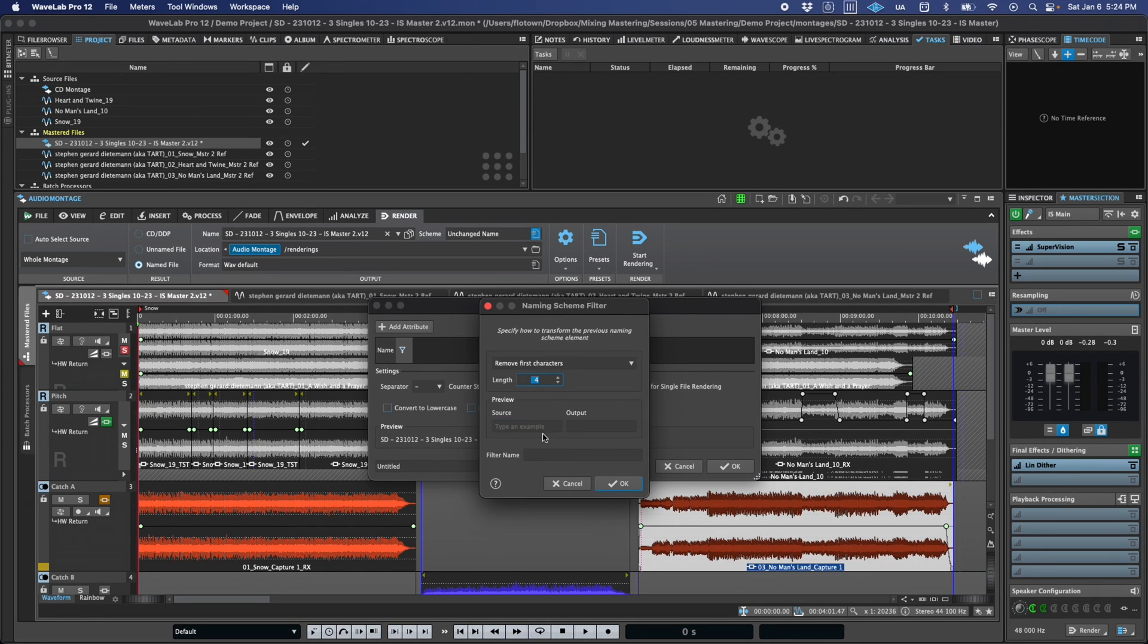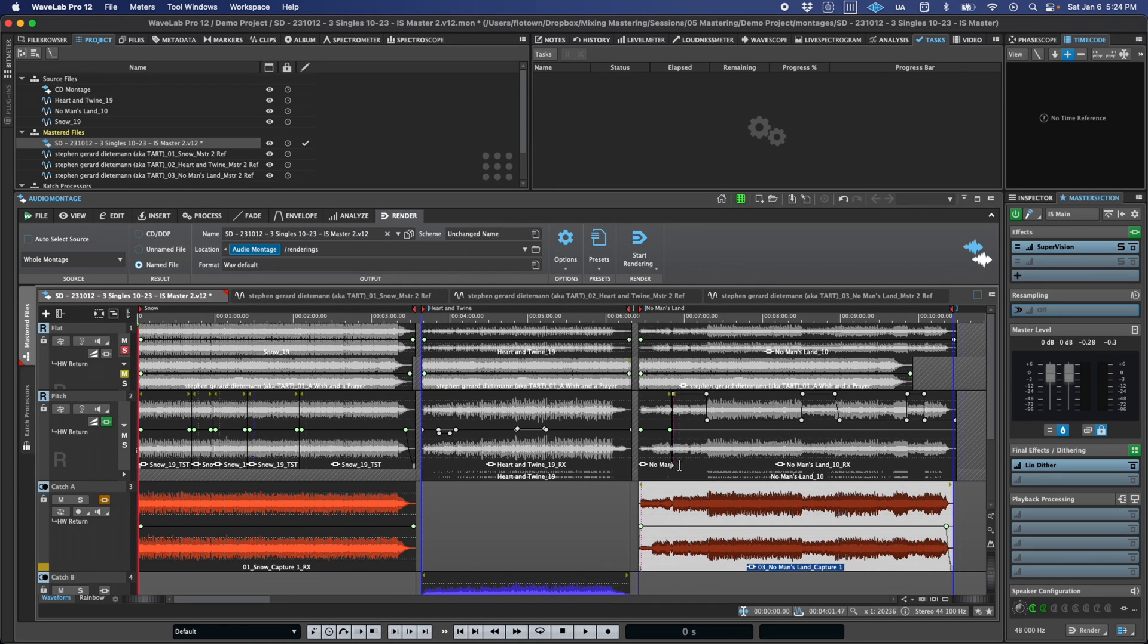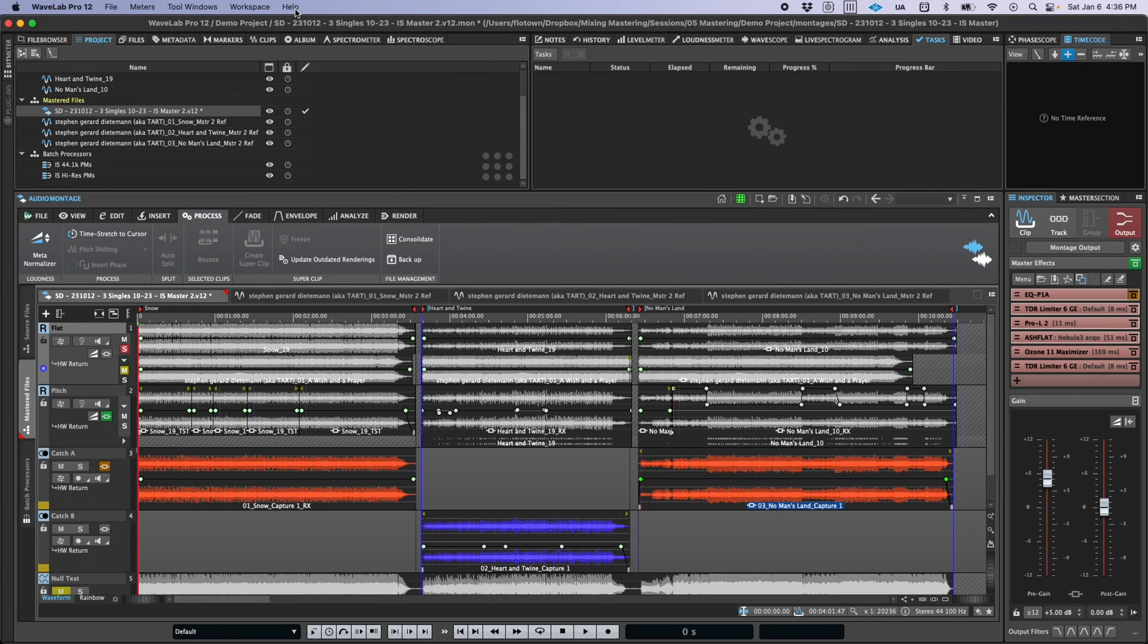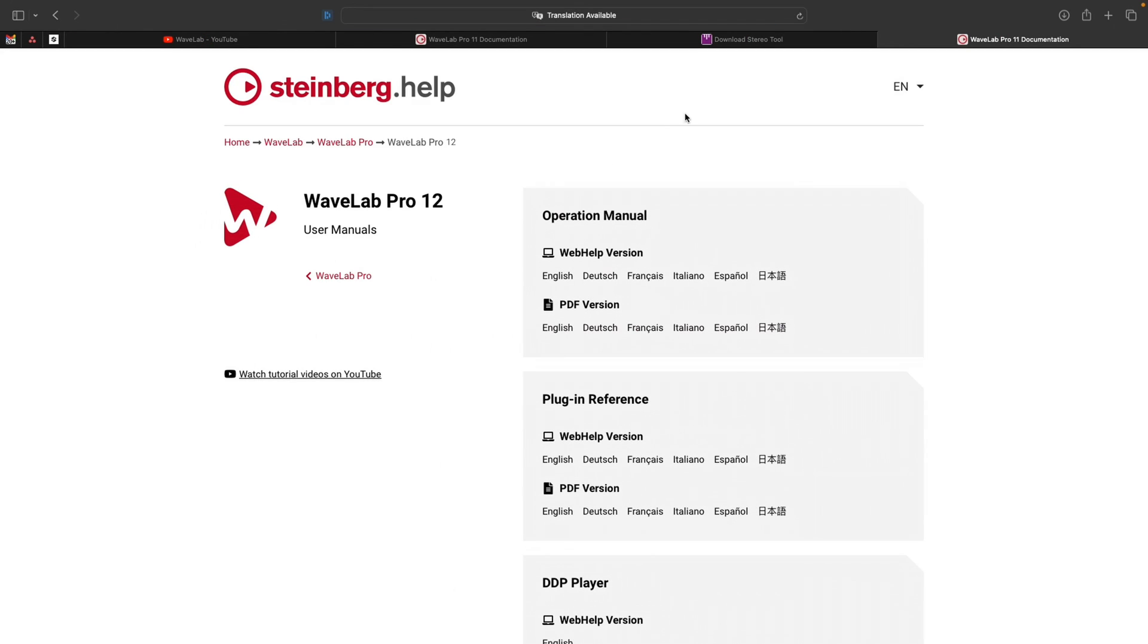So, those are the new workflow and productivity features in Wavelab 12. If this was helpful, we'd love it if you gave the video a like and certainly take a look in the manual for more detail on all of these. We really just scratched the surface on a few of them.